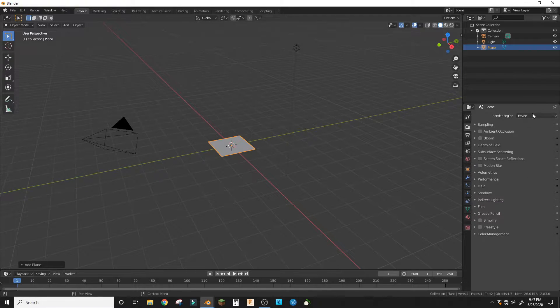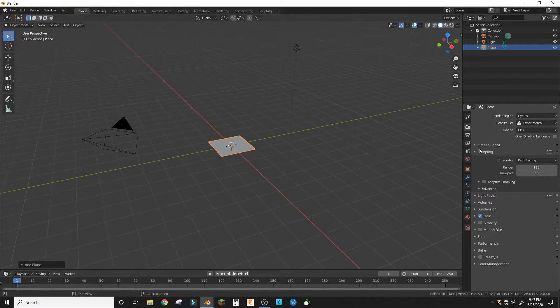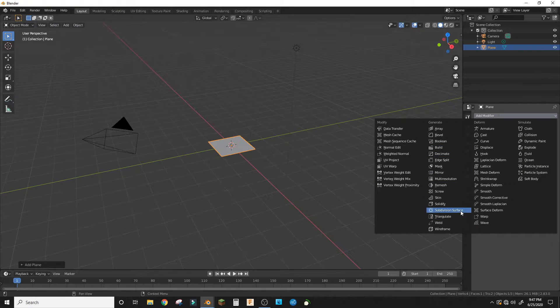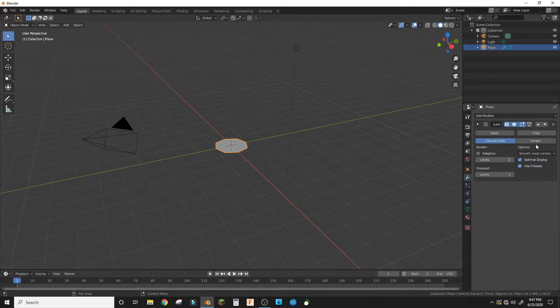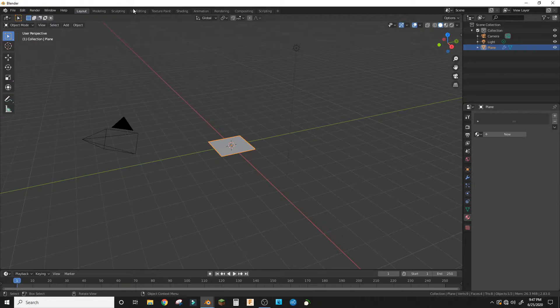Make sure you're in Cycles with experimental feature set and add a subdivision surface modifier with adaptive and simple. Now going